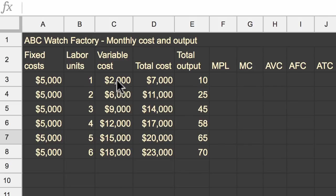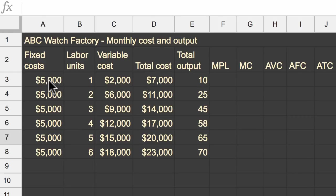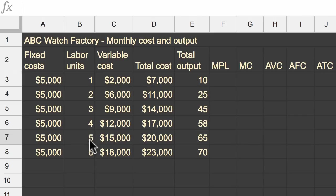Now this is the variable cost, and for simplicity, this is mainly driven by the labor units. In a real-world example, it would be driven by the labor units and how much material we're using to produce the watches. But we have our variable costs right over here. And then we have our total costs, which is just simply the fixed costs plus the variable costs for any given level of labor units. And then we know how many watches we can produce in a month based on our number of labor units, or you could view it as based on our total cost or based on our fixed and variable costs.